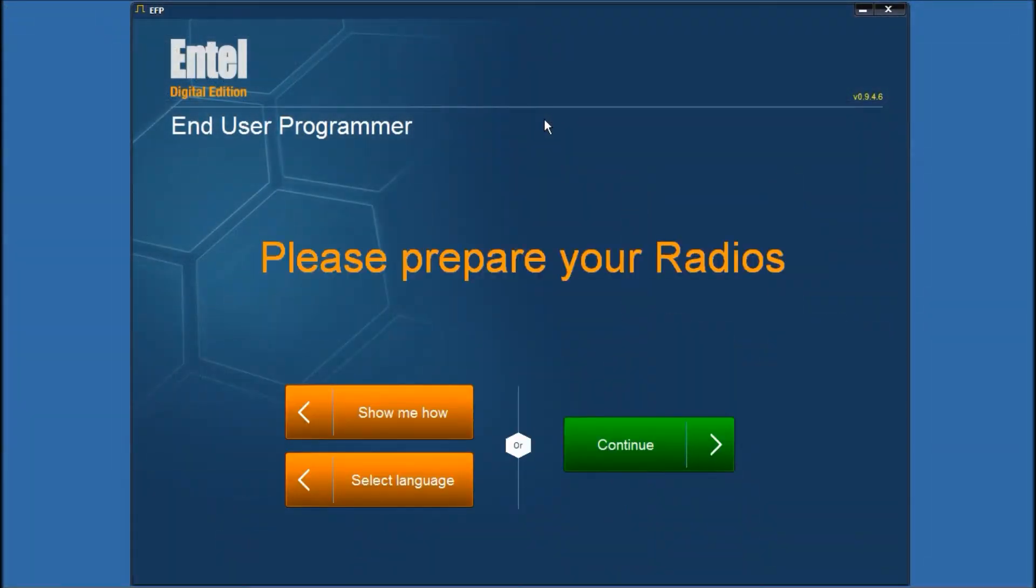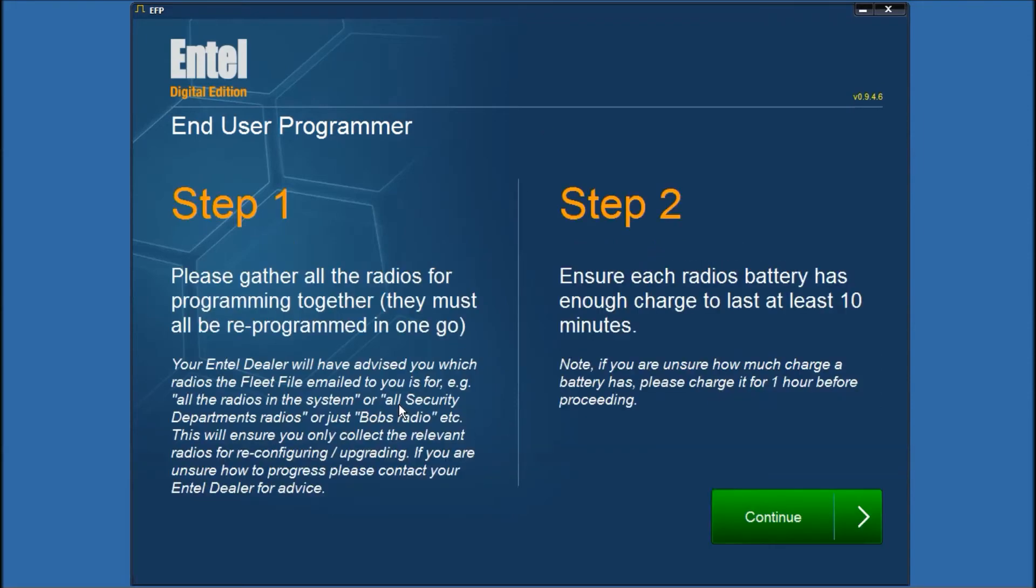Okay so we double clicked on the fleet file in the email which opened up the programmer. It did a quick check for any updates and is now asking you to prepare your radios. If you've not done this before please click on show me how and you've got a few simple steps.